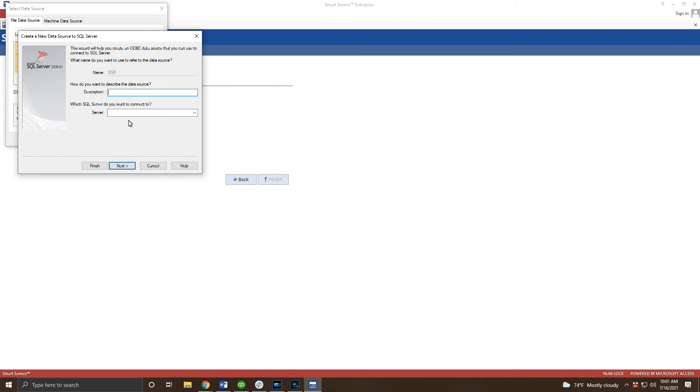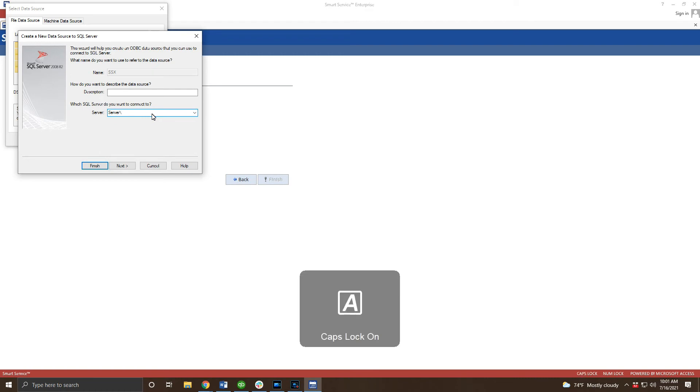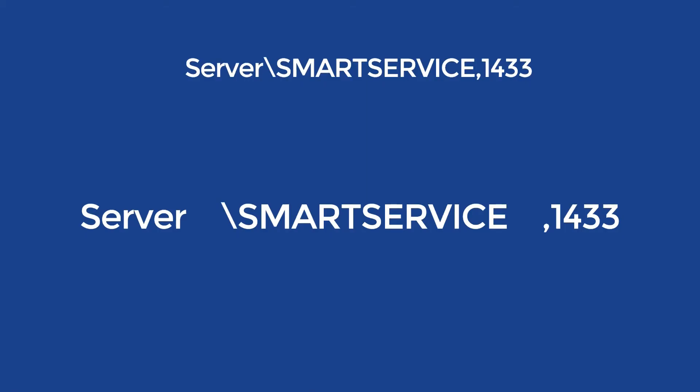Our next step is to enter the name of the server. This is the computer our installer first installed SmartService on and the computer that has SQL Server on it. Enter that name, backslash, then SmartService in all caps. We'll also need to add the port number at the end. To break this down we have an example on your screen. Here you can see the server name, instance name, and port number.